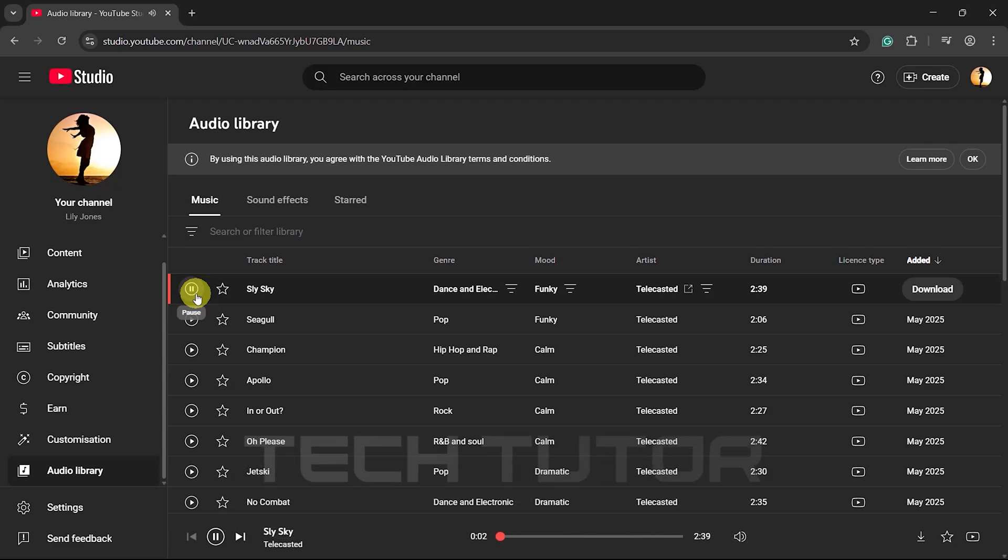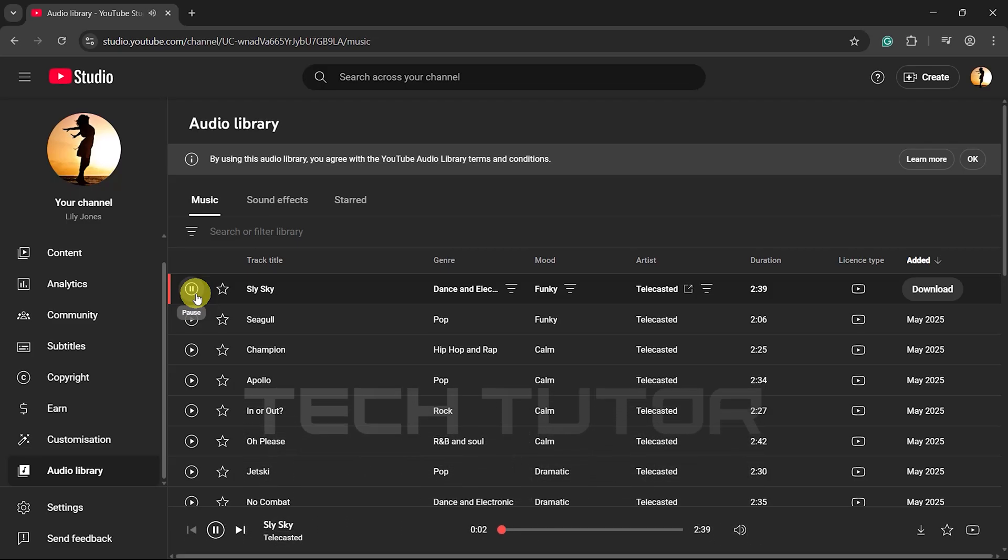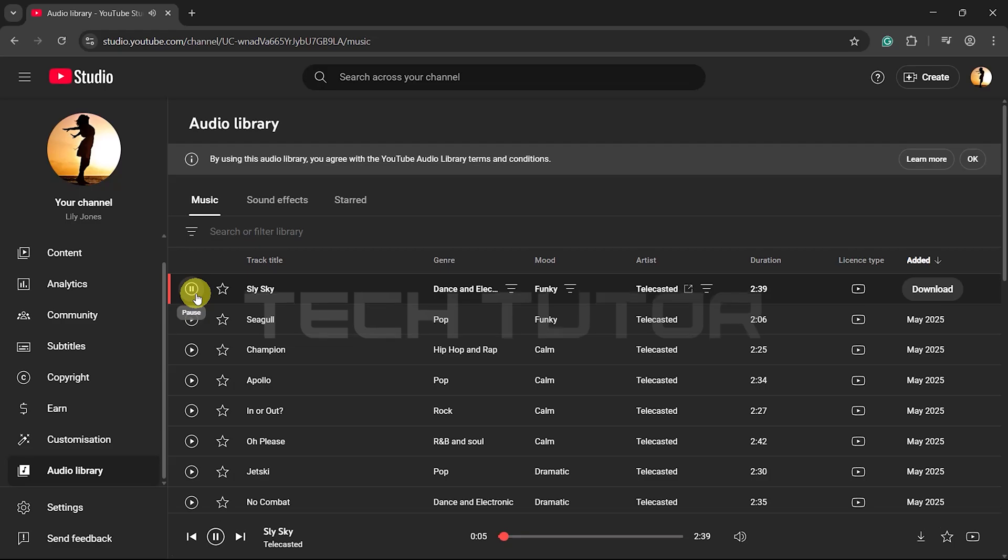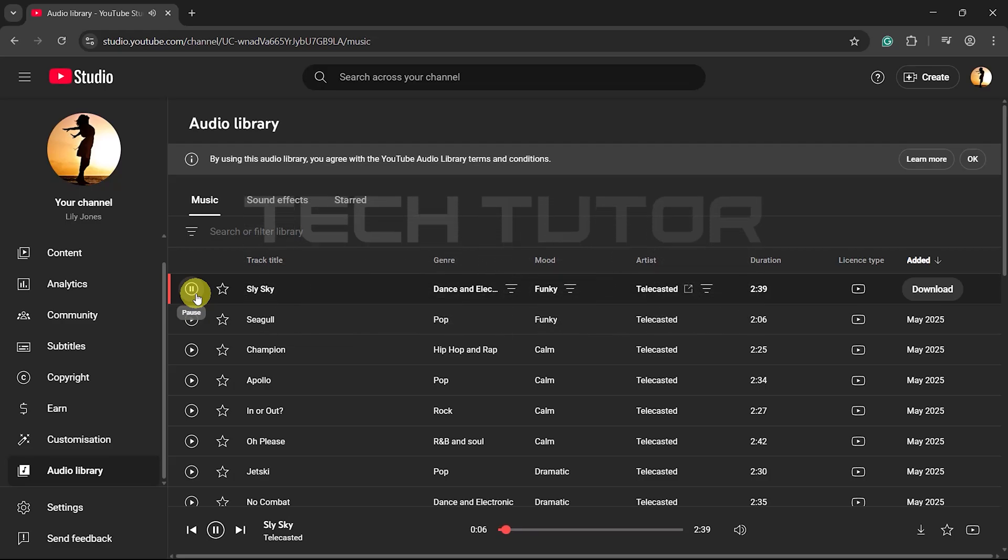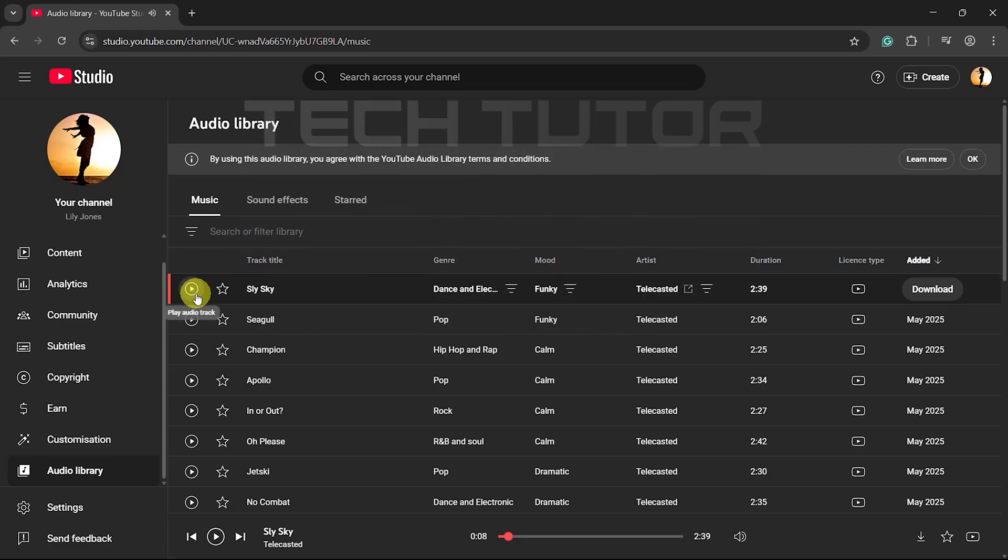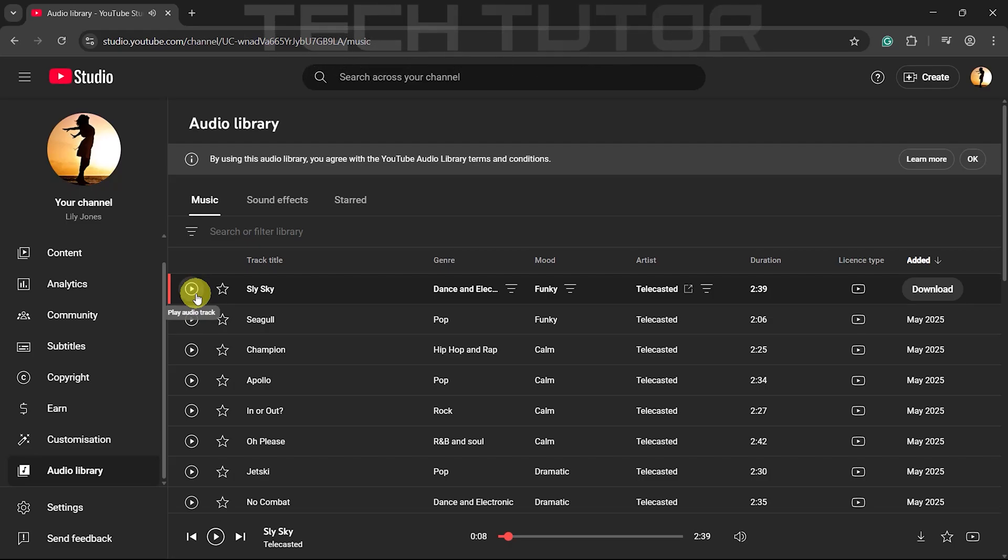As you browse through songs, you'll notice additional details such as genre, mood, artist name, duration of each track, license type, and when it was added—all essential information if you're searching for something specific.